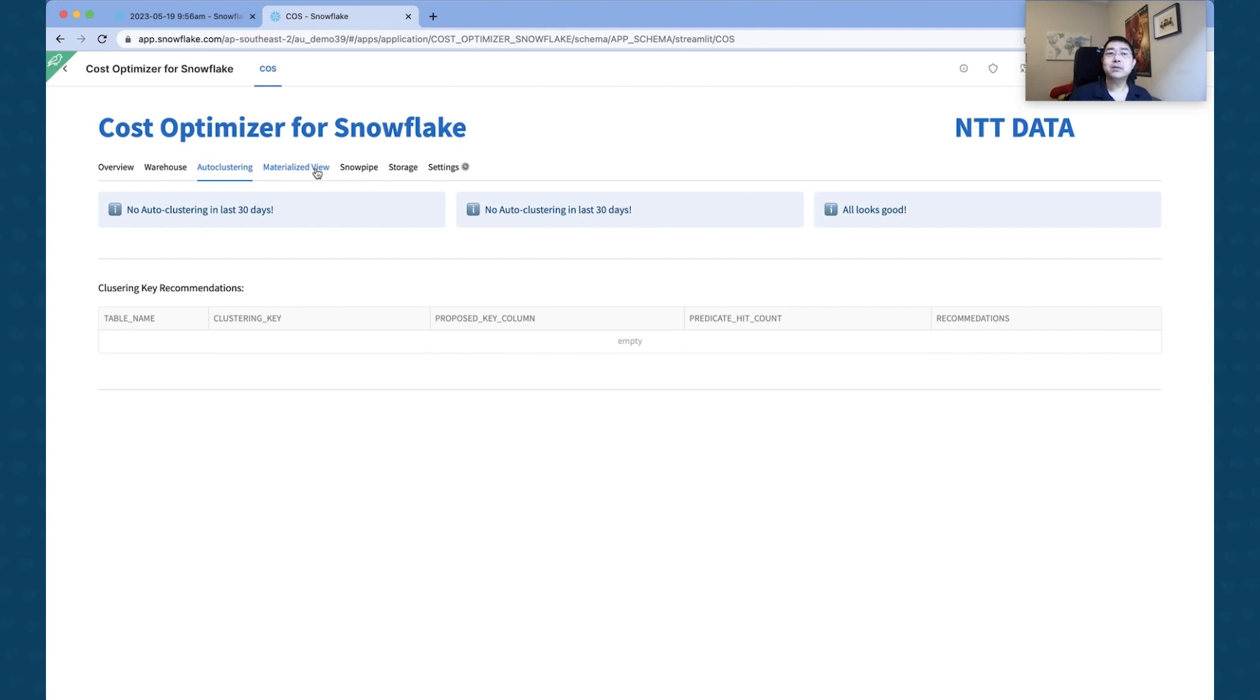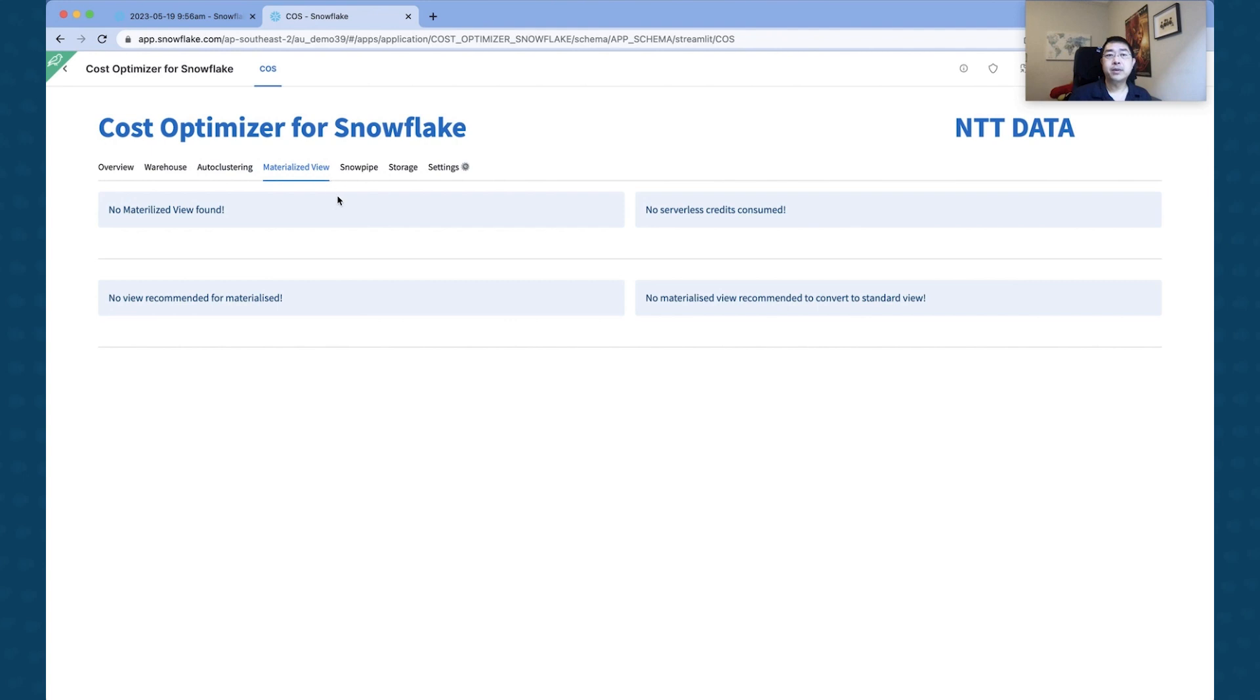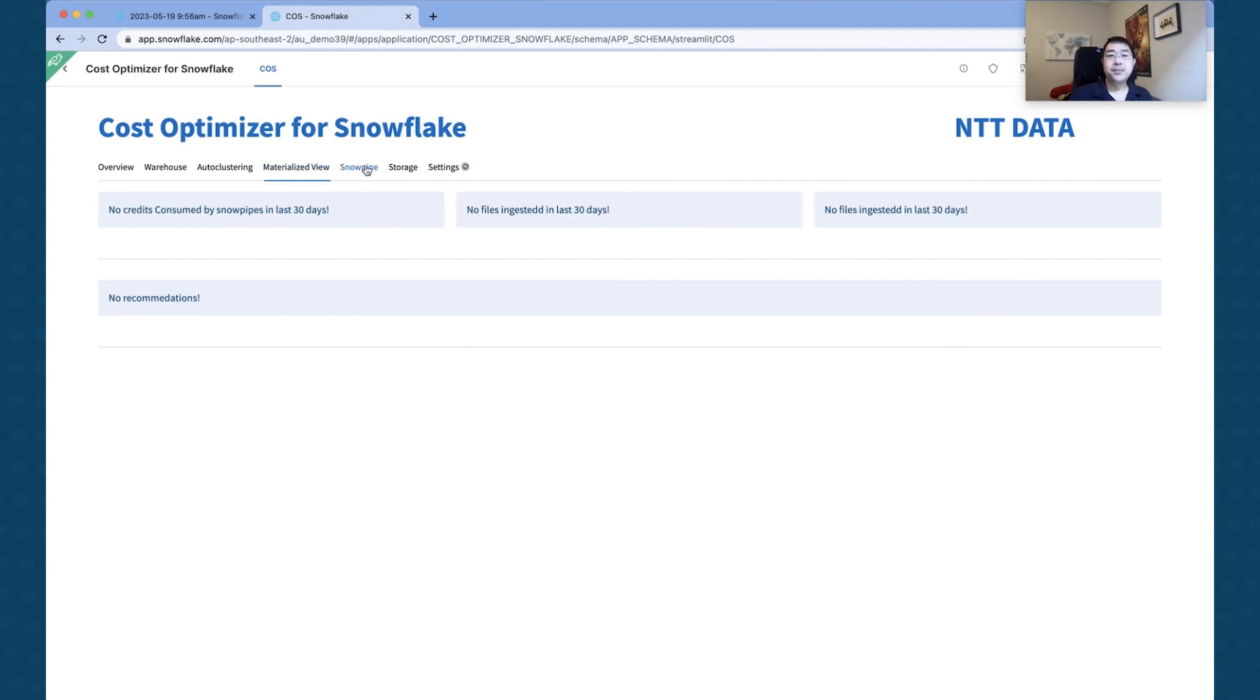Materialized Views: if you've got any materialized views that you use for aggregate data, this will show up in this area. And Snowpipe Storage: in terms of how many credits are used for Snowpipe, this will show up in this particular tab.